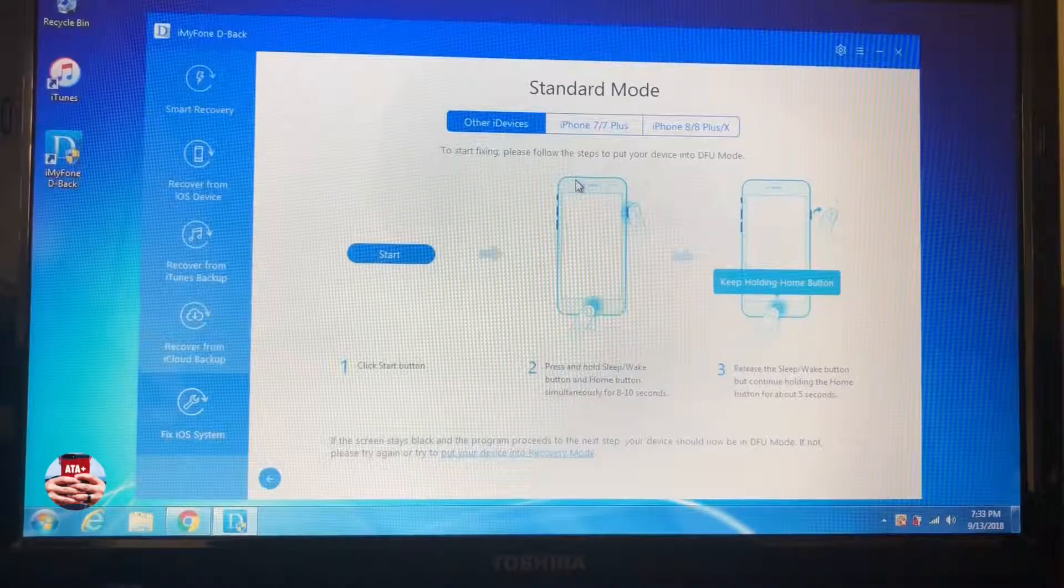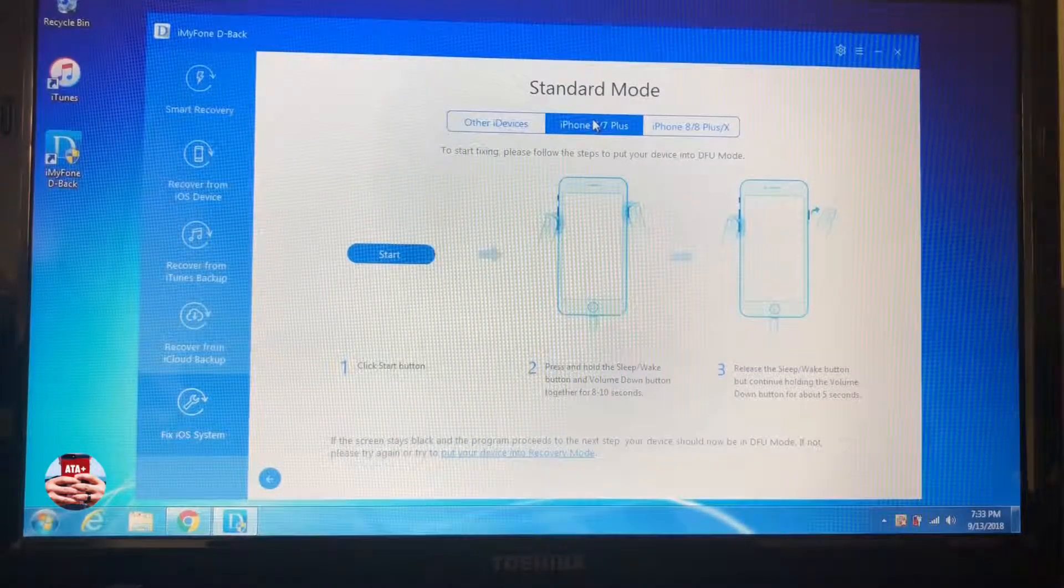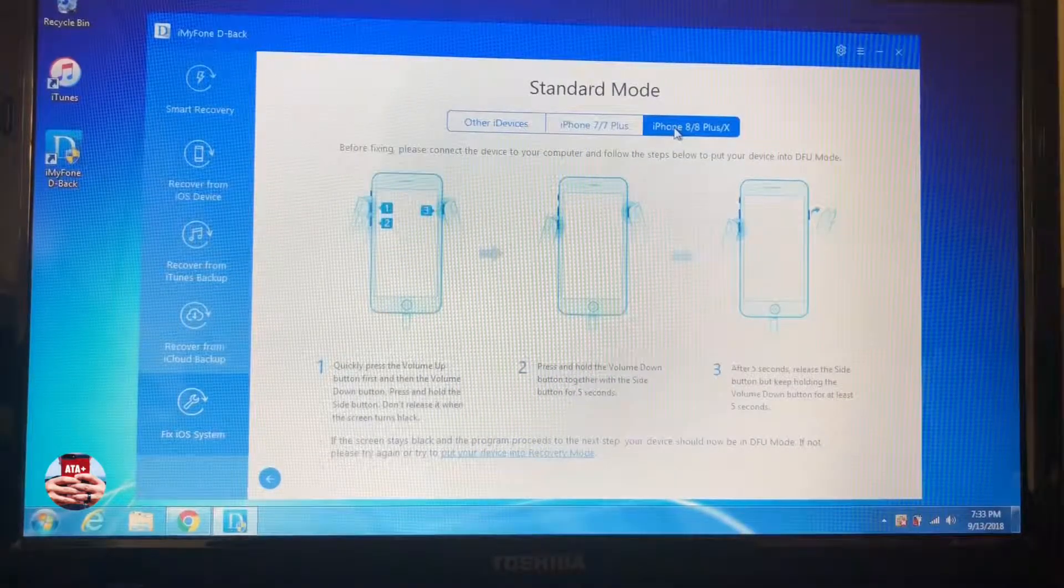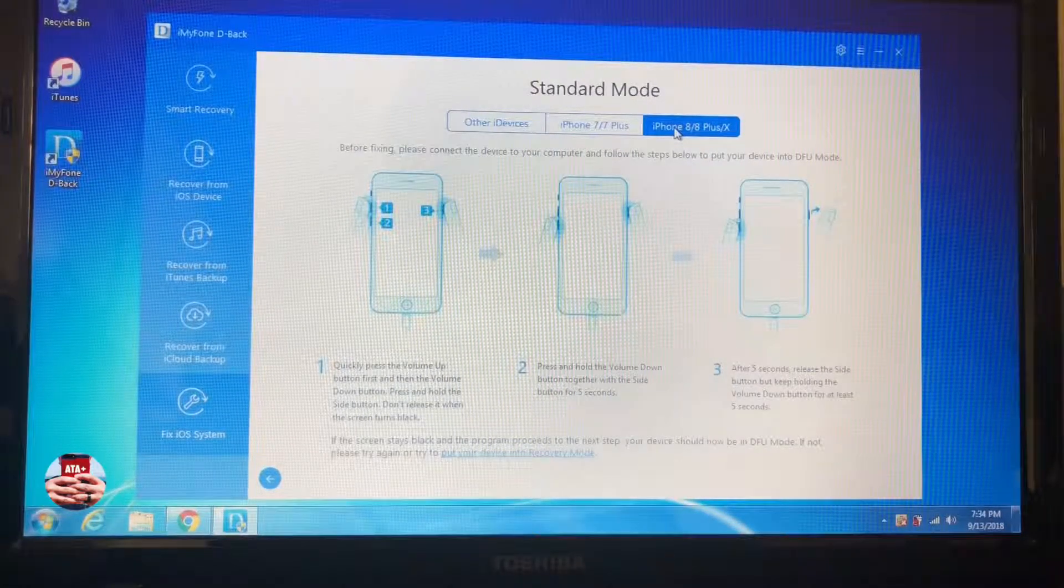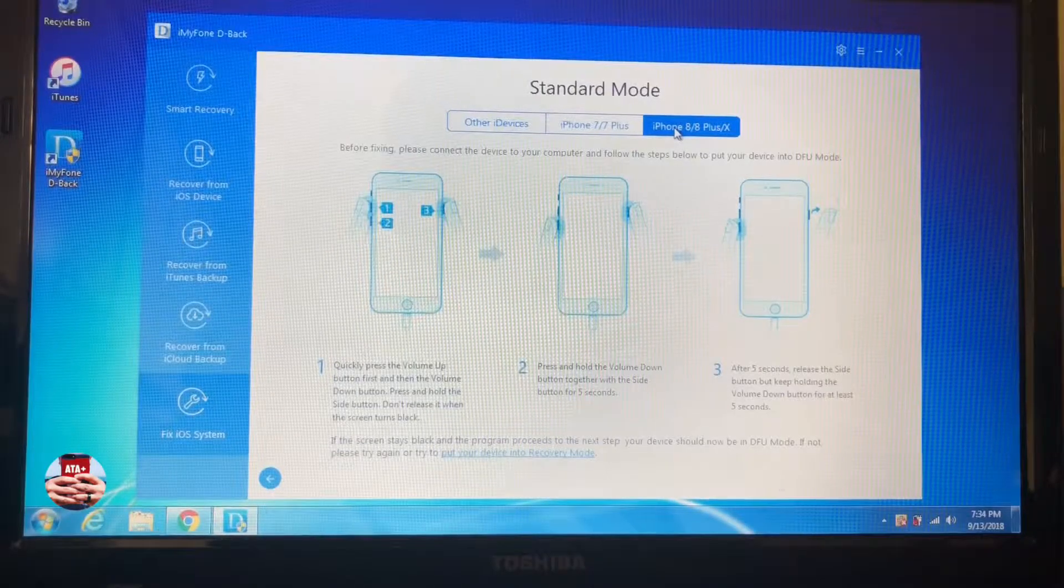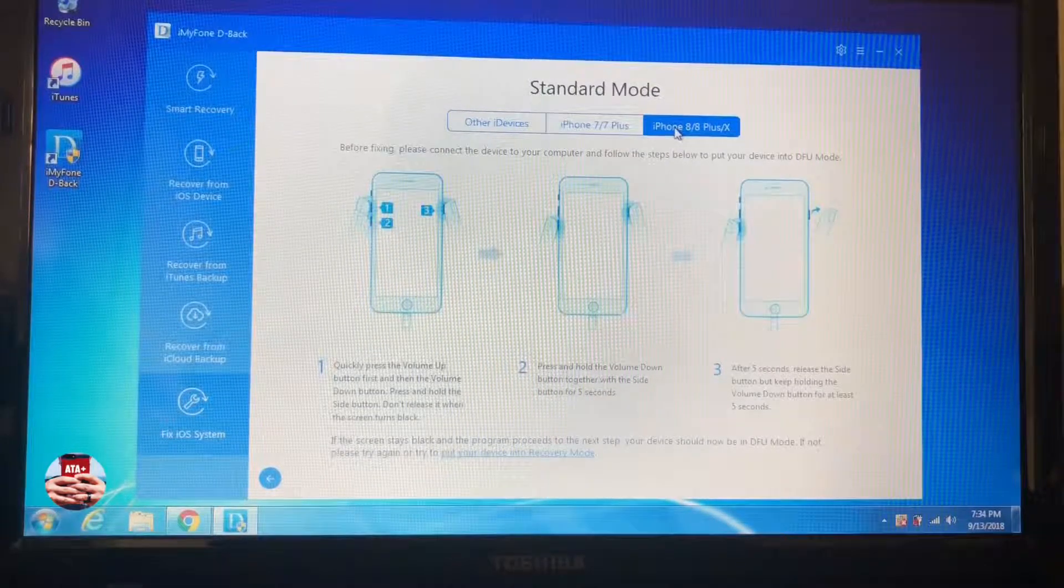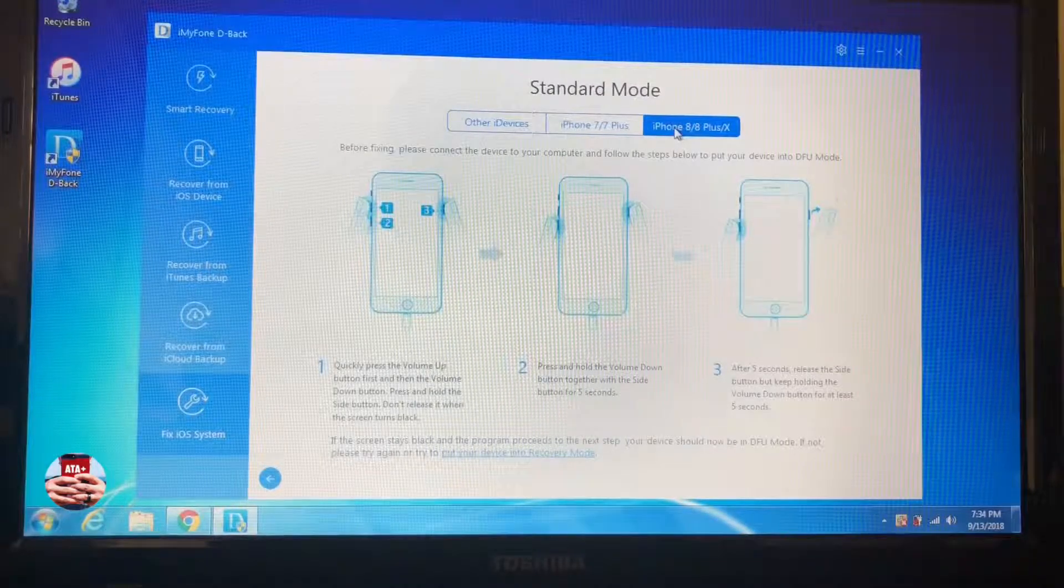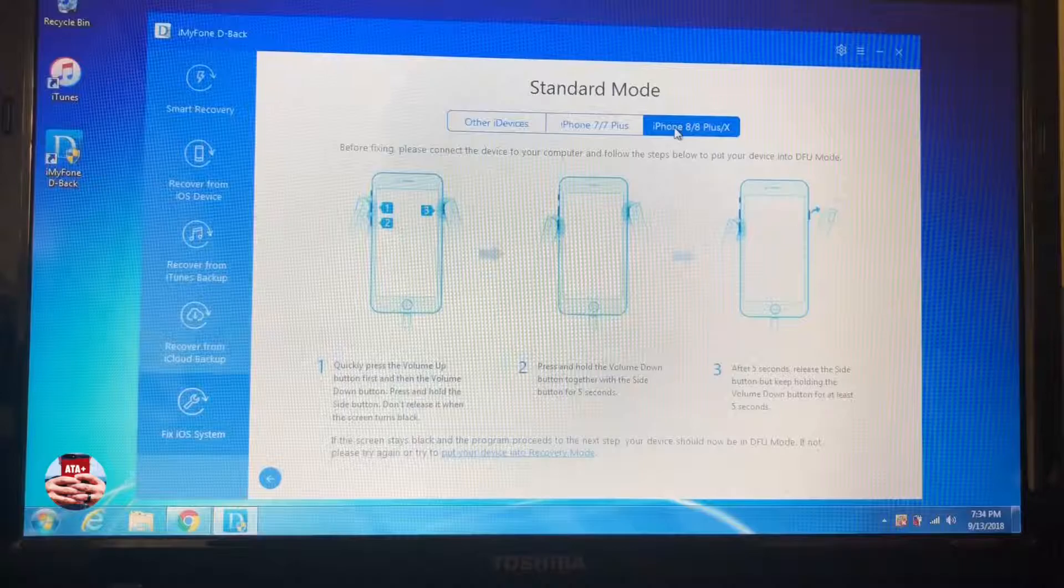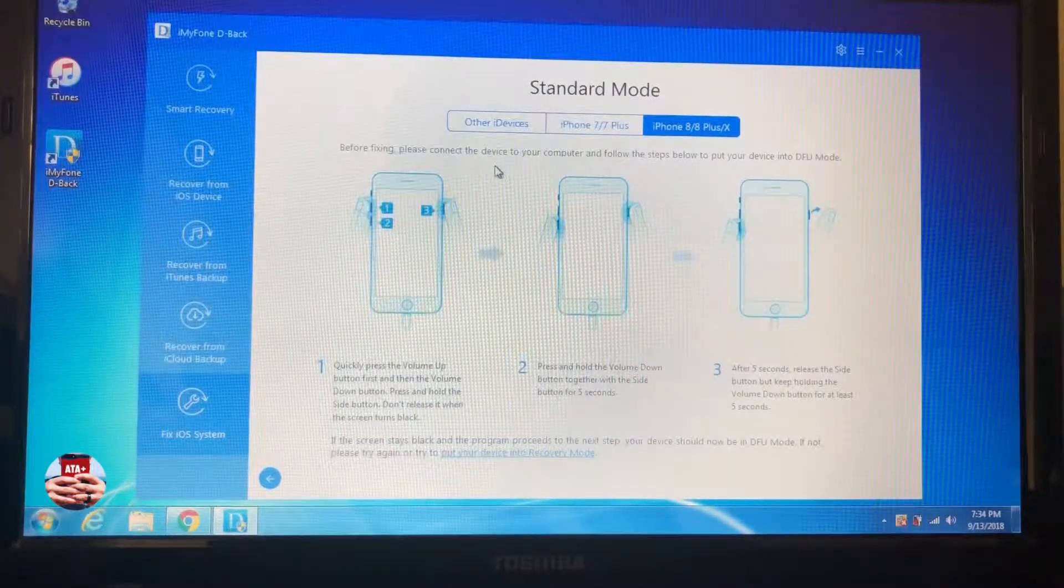They show you how and they take you step by step if you have other devices - iPhone 7 and 7 Plus or the 8 or the 8 Plus or even the X. They give you step-by-step tutorials on how to navigate your phone so that the software can run correctly and backup any data or restore any data back to your phone.